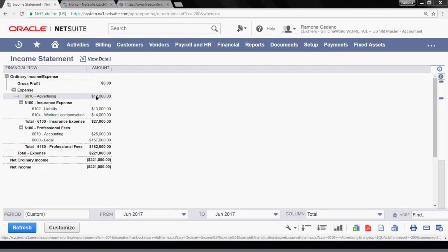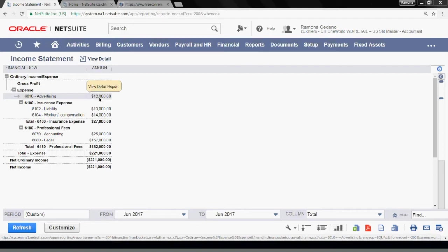Today I will tell NetSuite to allocate all expenses in advertising into two departments within the same advertising account. First, let me show you that my advertising expenses of $12,000 have no departments assigned to them.